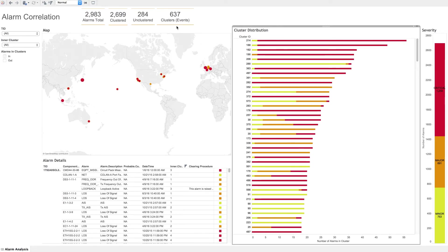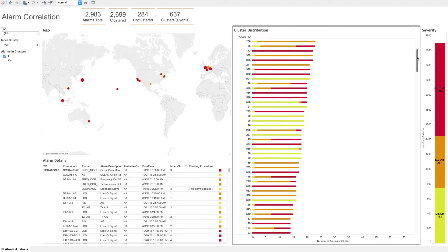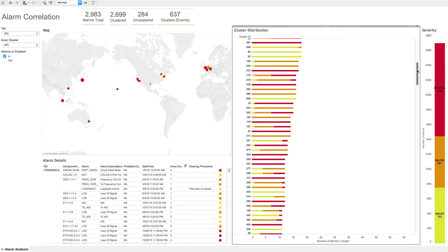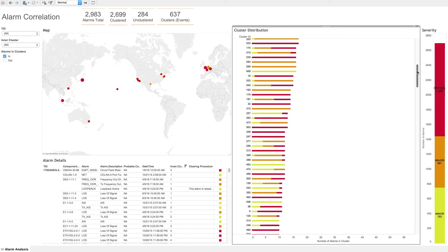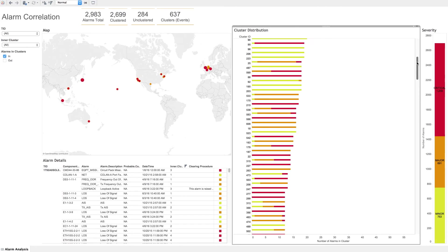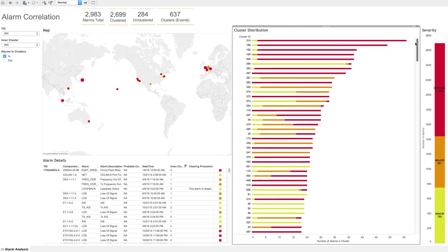This cluster distribution list clearly shows which events caused the largest number of alarms, and therefore which clusters to target first. Resolving issues in this order is a very efficient approach for reducing the outstanding alarm count in a network.